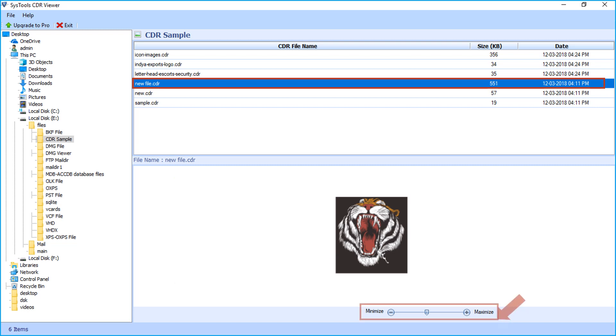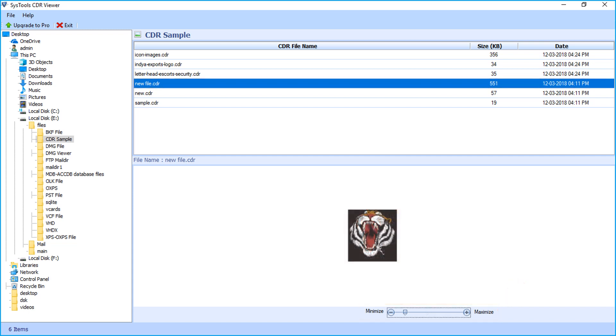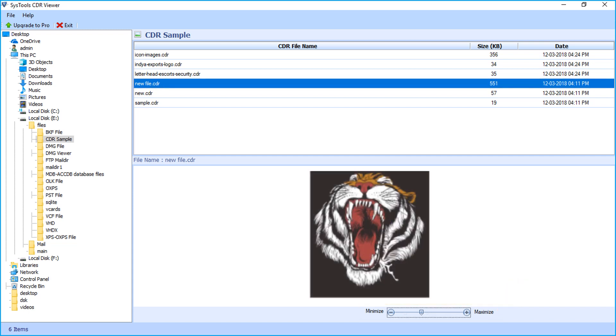Below, you can see the magnifier option to zoom in and zoom out the image.